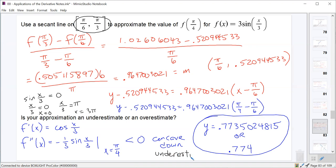If you forget whether a secant line over- or underestimates, you can always do a quick sketch — draw a concave down function and a secant line and see that it lies below the true value. And that's how we use tangent lines and secant lines to approximate function values and determine whether the approximation is an underestimate or overestimate. Next time, we'll talk about the mean value theorem for derivatives.